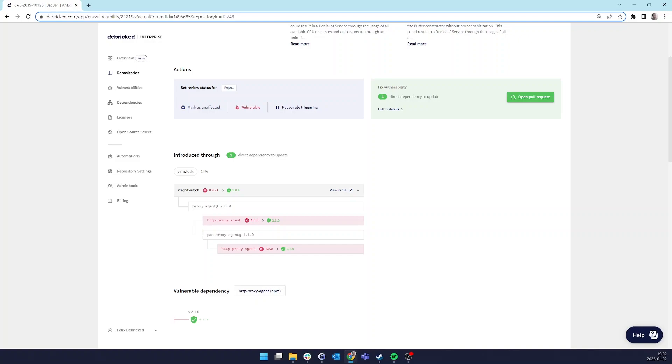It also saves a lot of time compared to finding the smallest version possible manually, which involves digging through old versions of the repo on GitHub in order to find if it depends on the correct version of HTTP proxy agent.